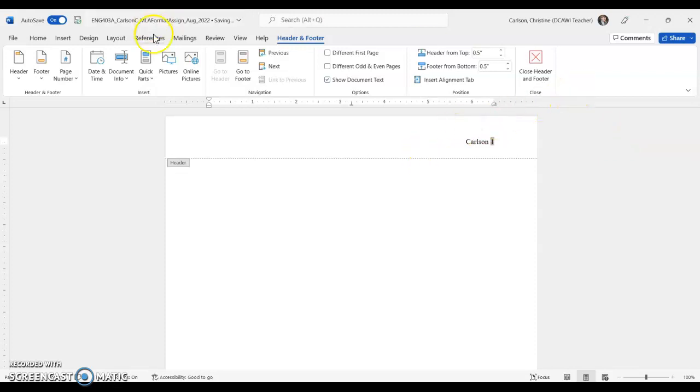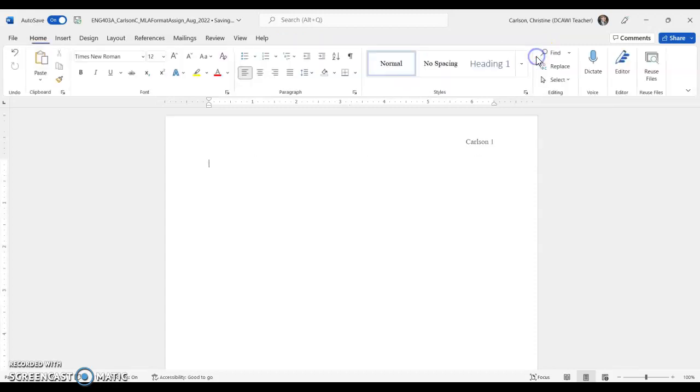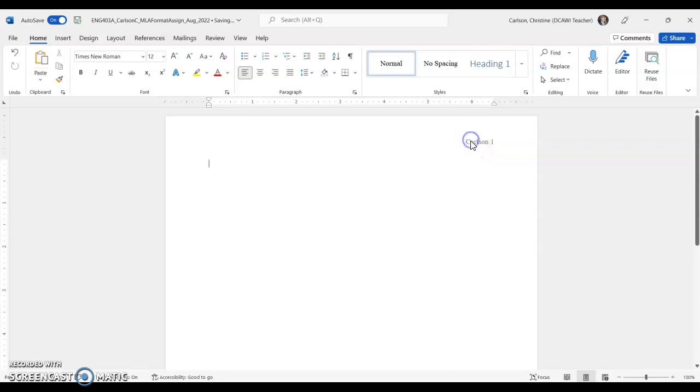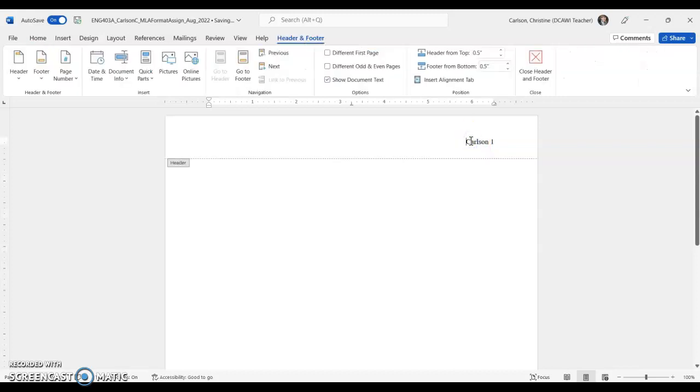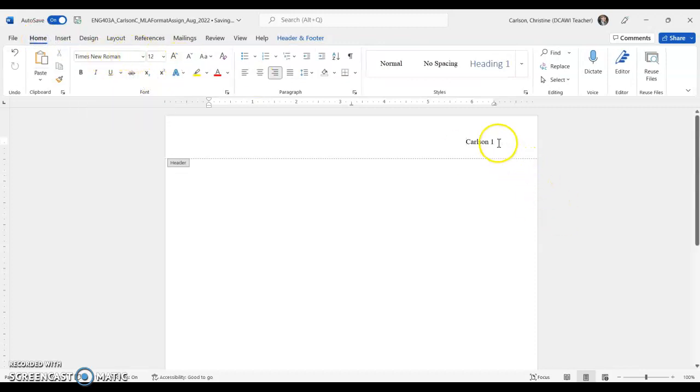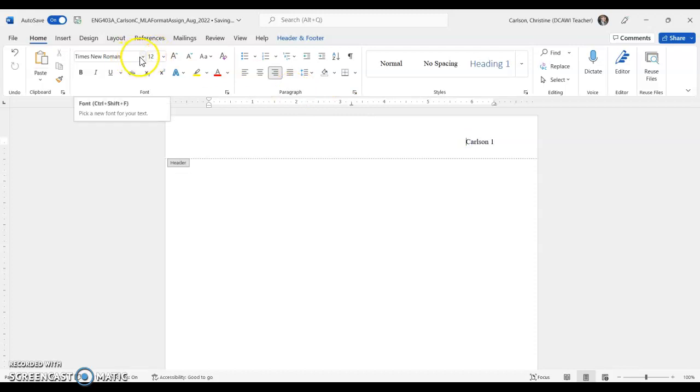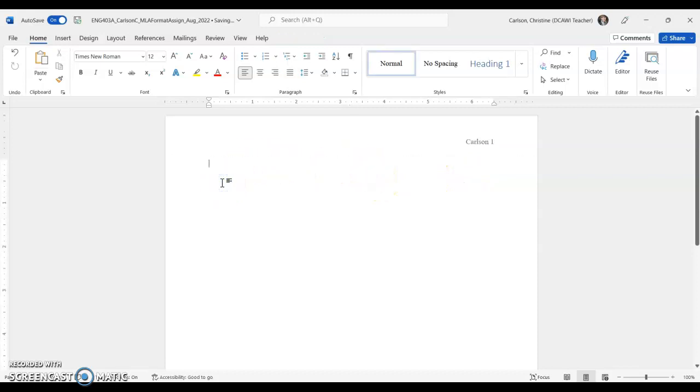All right, and at this point I'm going to have you click close header and footer. Oh, I should point out one other thing, so in your header I just double-click there to get back there. I want that to also be Times New Roman 12. I see students make that mistake quite a bit where their header is actually a different font, so double-check to make sure that is also Times New Roman 12. All right, if I double click now back into the body, it gets rid of that header and footer.